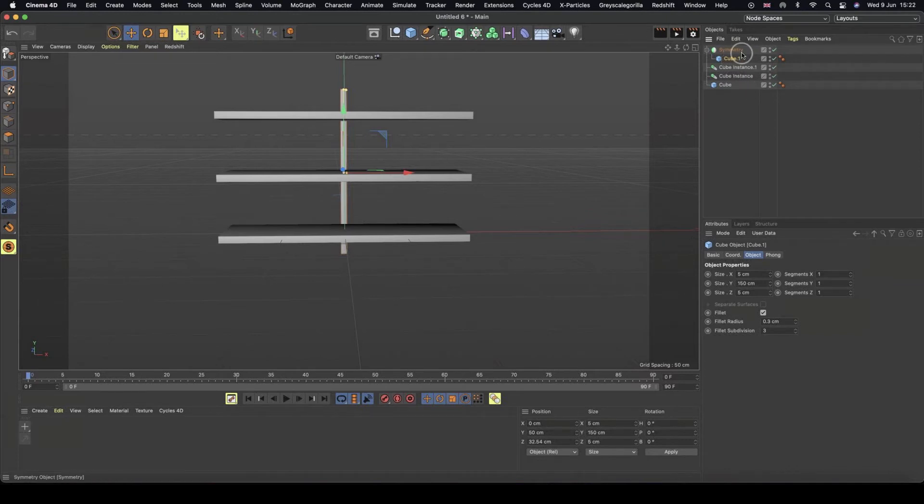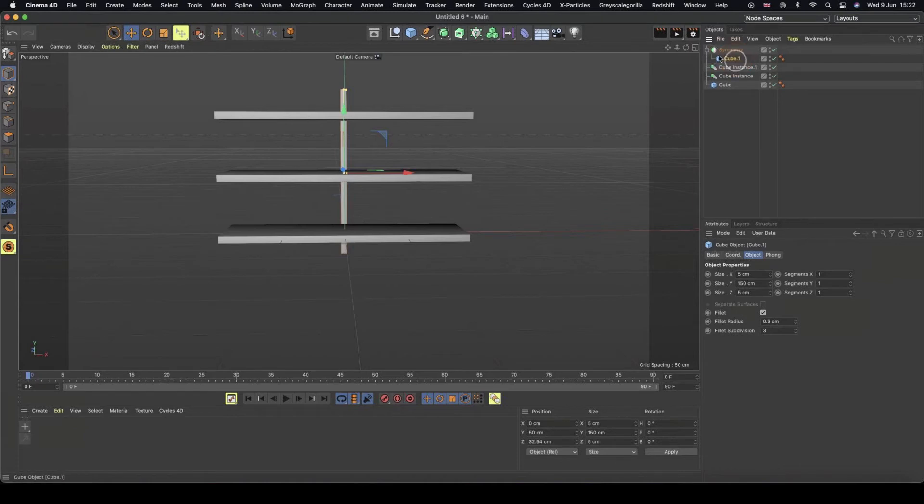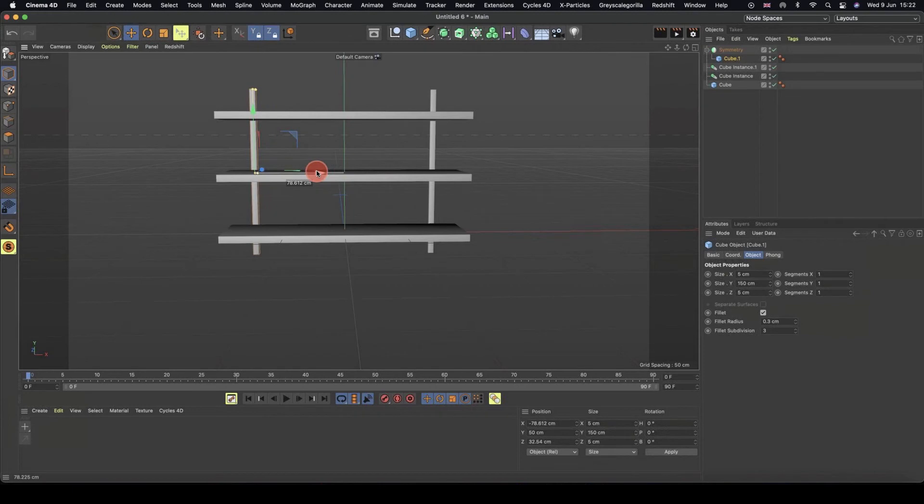We can't see anything yet because our cube is dead center. But with my cube selected, I can move it along, and our symmetry is working.